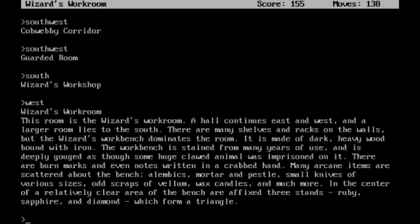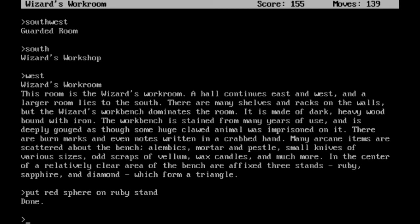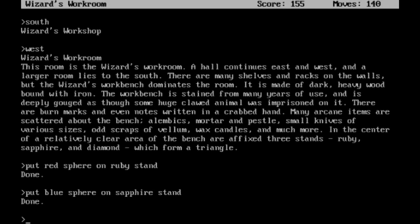So, what I am going to need to do is put my red sphere on the ruby stand. And this is where they go. Then we can put the blue sphere that I had to go back and pick up on the sapphire stand. Now from here, with the two done, obviously we don't have the diamond yet, or at least what goes on the diamond stand just yet.